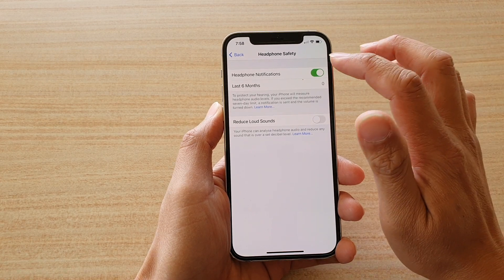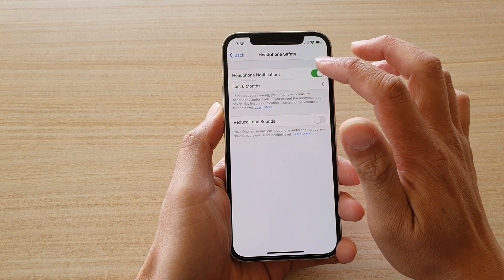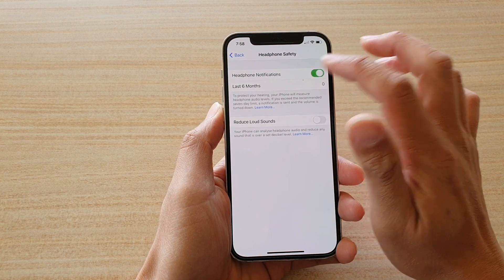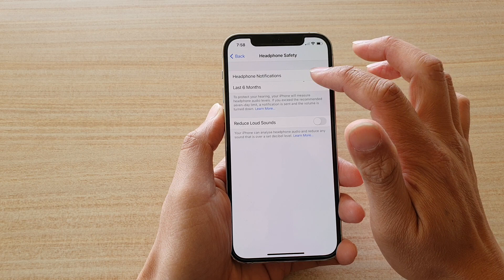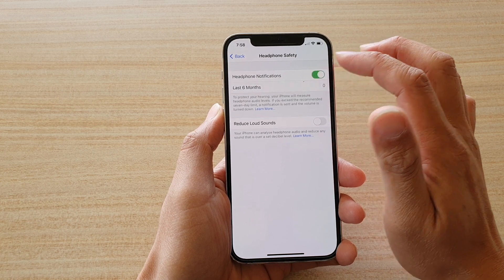Next you want to tap on Headphone Notifications — tap on the switch to turn this on or off.